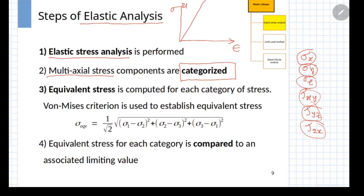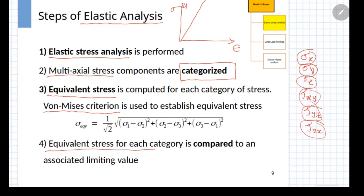For each of the stress categories, you compute the equivalent stress. Finally, the equivalent stress computed is compared to an associated limiting value. Depending on which category you are choosing, you will have different limiting values.